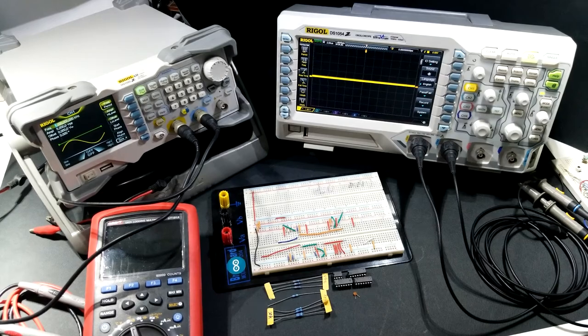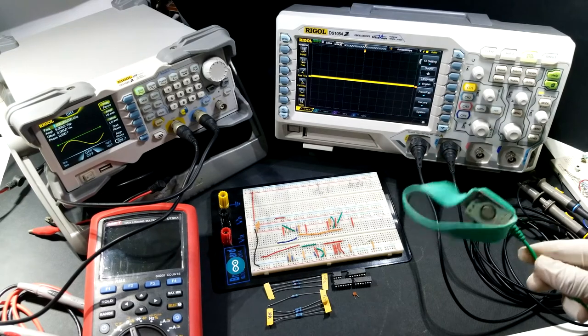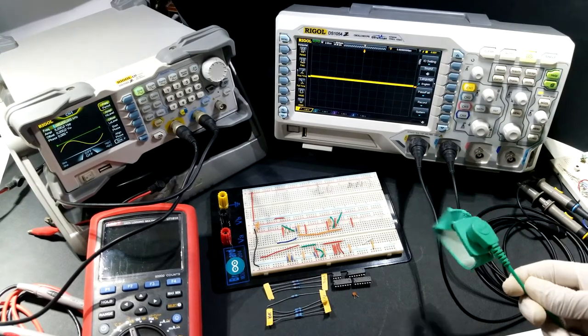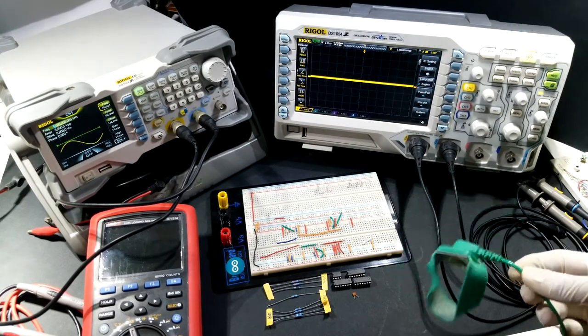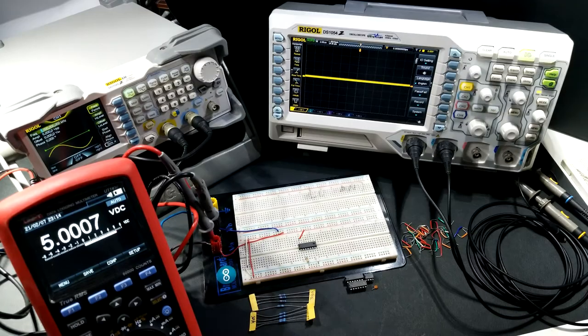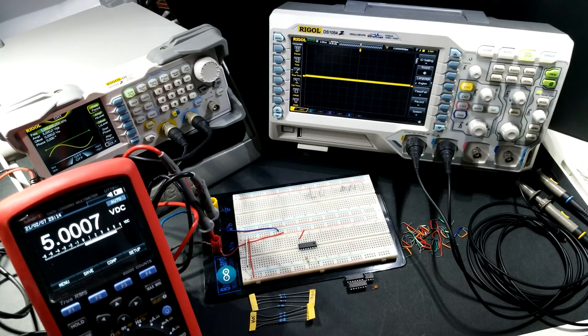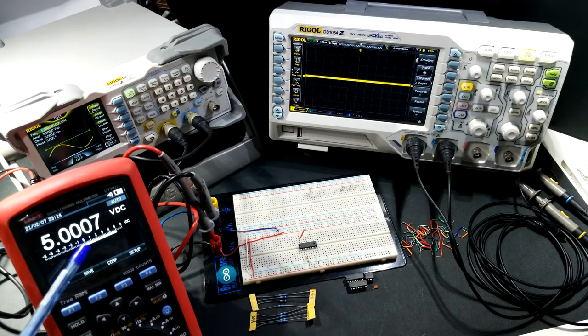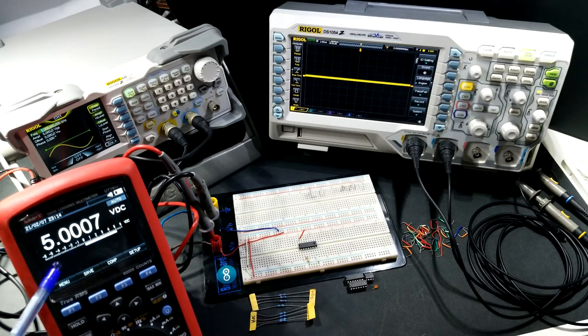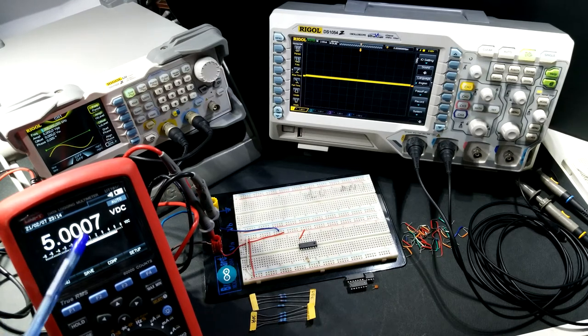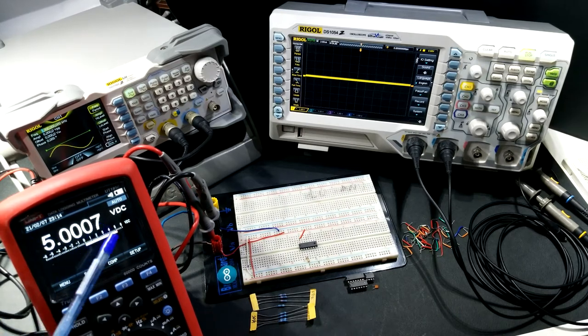Before working on anything make sure to have ESD protection as some of these integrated circuits are ESD sensitive. Here we can see the voltage input that's going to be used to power our circuits. We can see a very stable and accurate power supply, which is a good starting point.